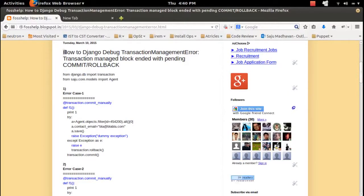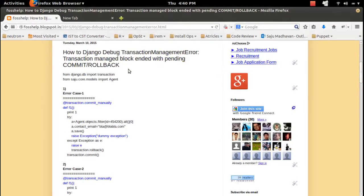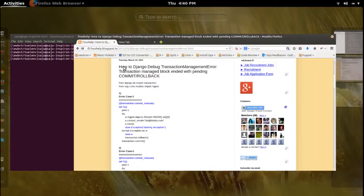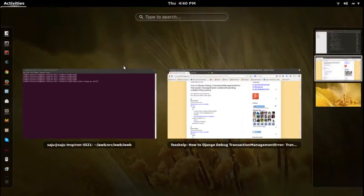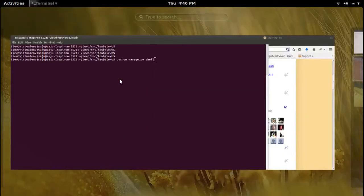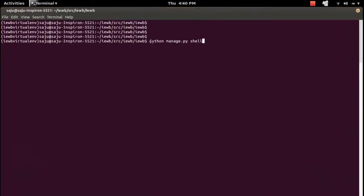How to debug a transaction management error in Django. Sometimes you will get an error like this: 'transaction managed block ended with pending commit or rollback.' I will show you how to debug this error.